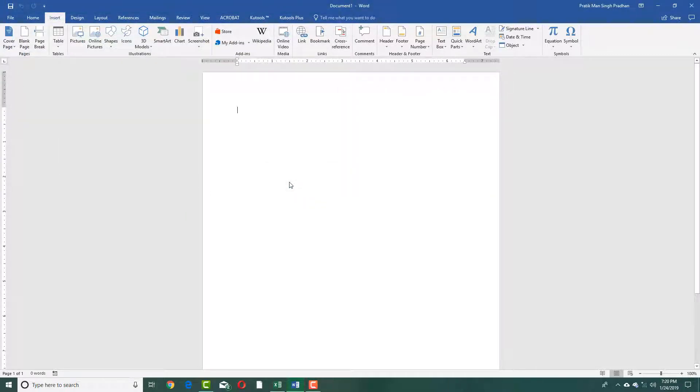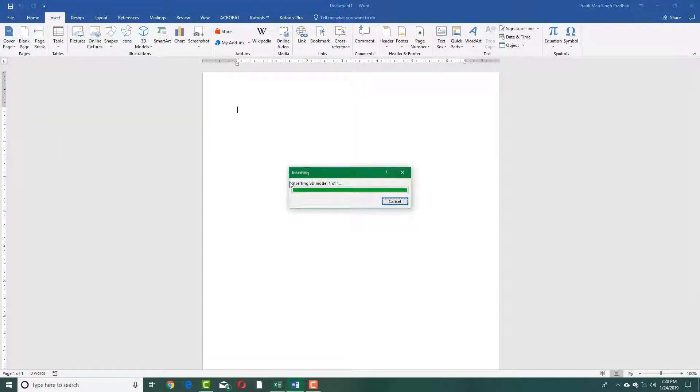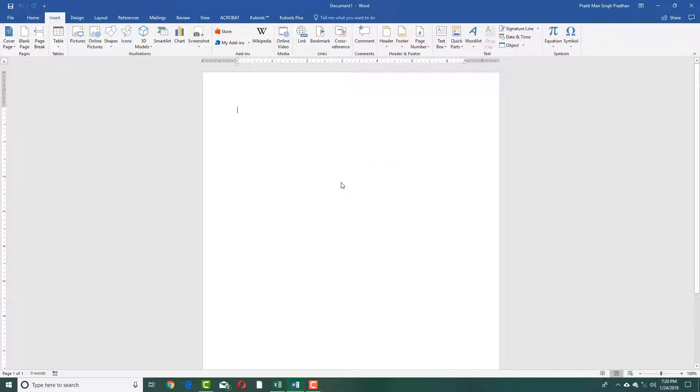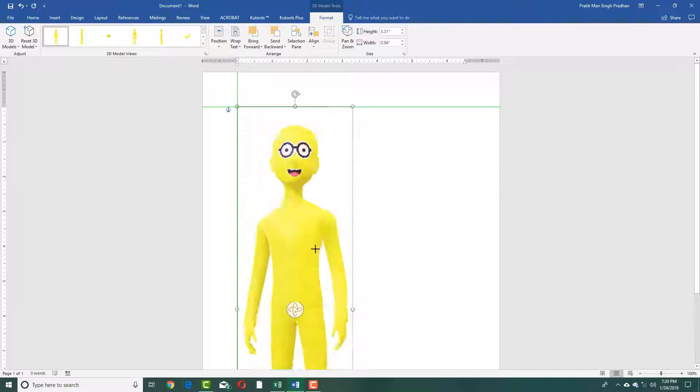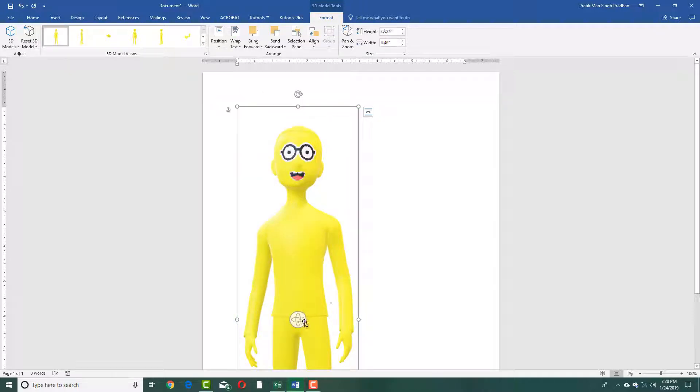Once you press Insert, you can see the same model that I had made in Paint 3D is actually available over here. You can see that I can resize it just like this, and you can see this handle over here. I can rotate this around as well.